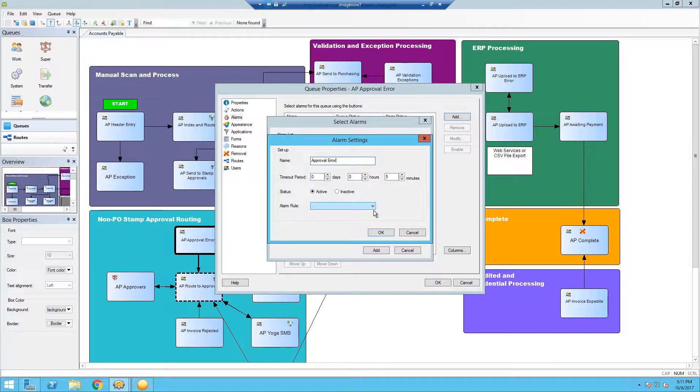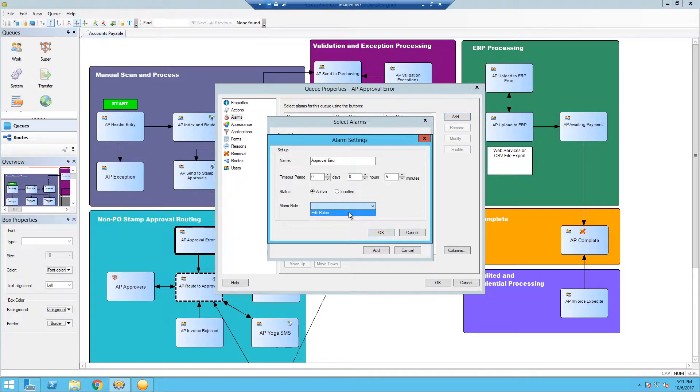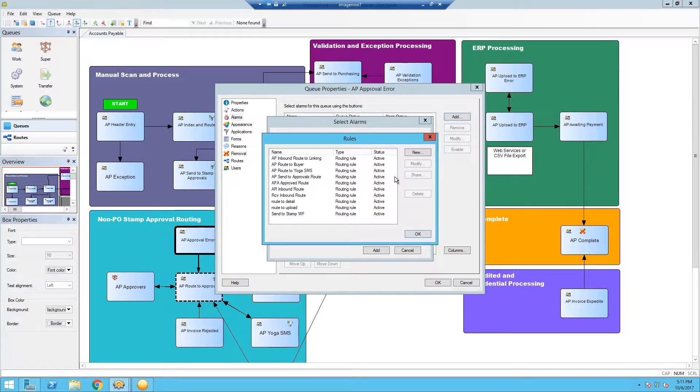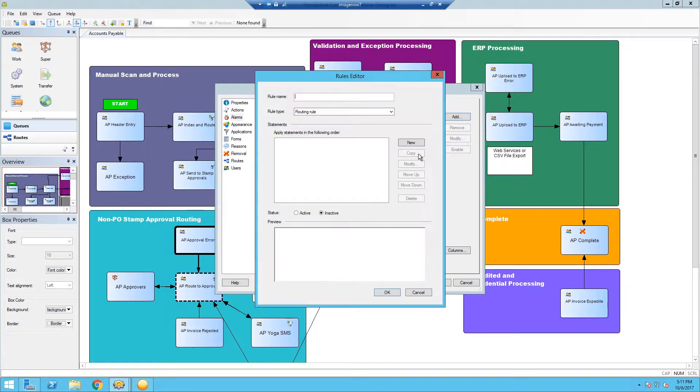Make sure that it's active and then we select the alarm rule. Since we don't have one yet, we're going to create one. So you select edit rules. We're also going to create a new one. This will start to look a lot like routing rules set up within Perceptive Content Workflow as well.